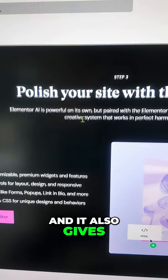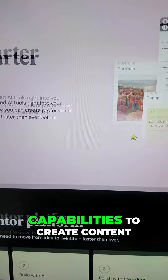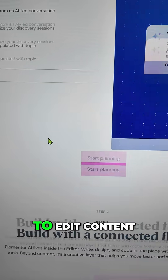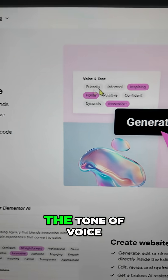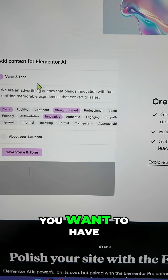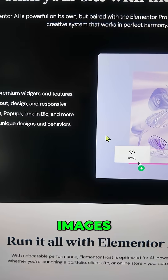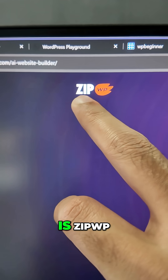Similarly, Elementor AI is similar — you can see the link here. It gives you similar functionality and capabilities: create content, edit content, describe your website, set the tone of voice, and handle content, images, and everything else.